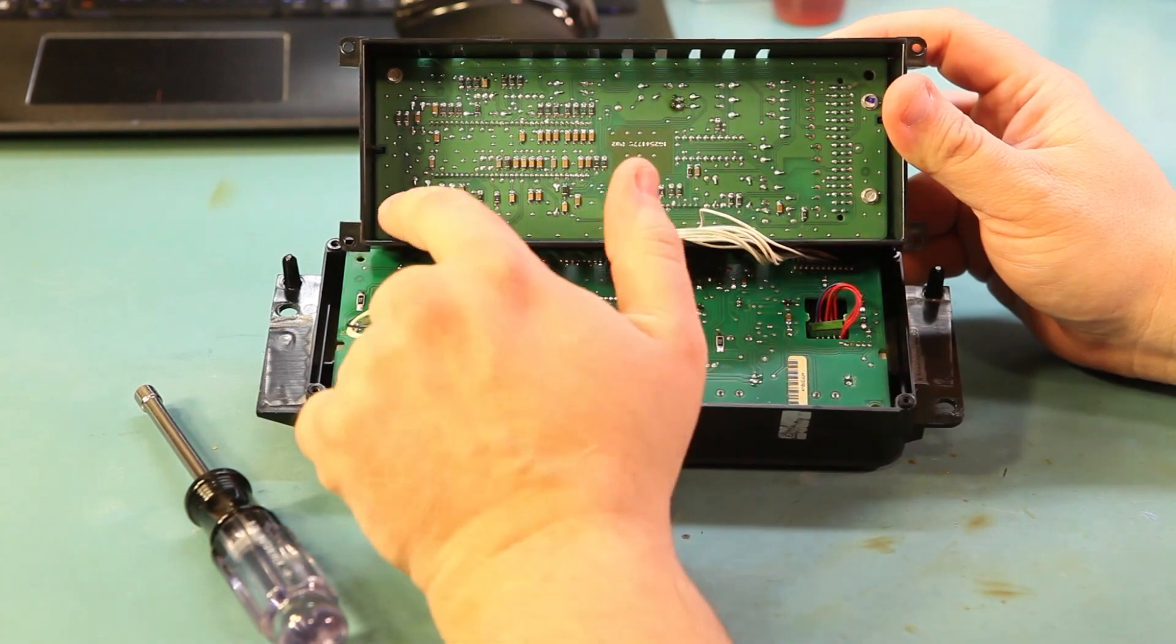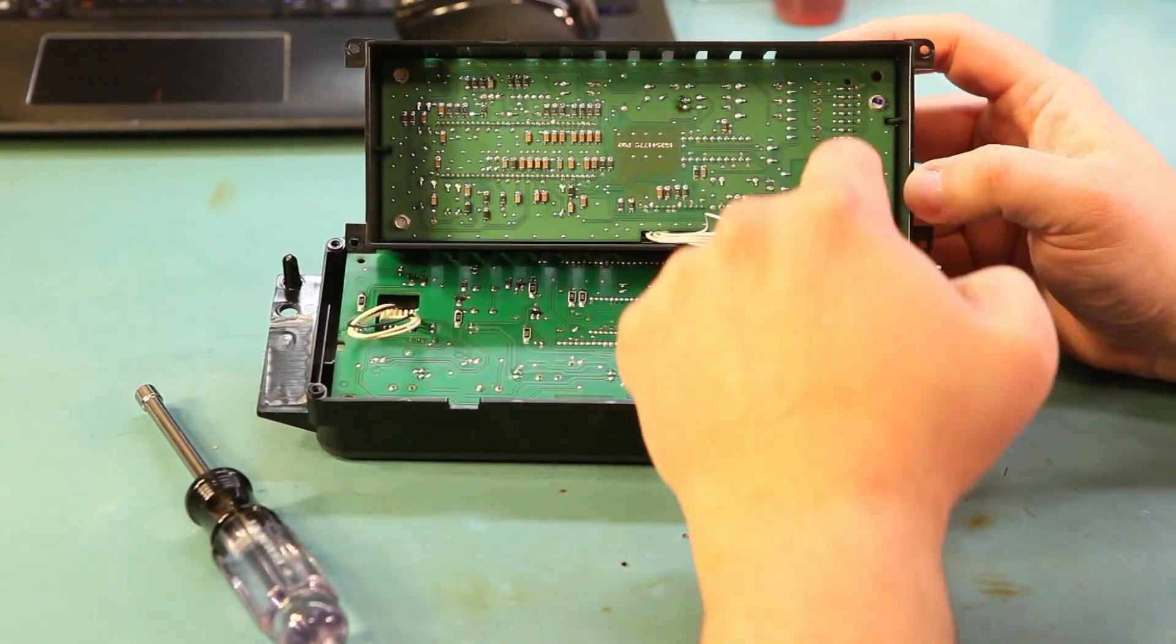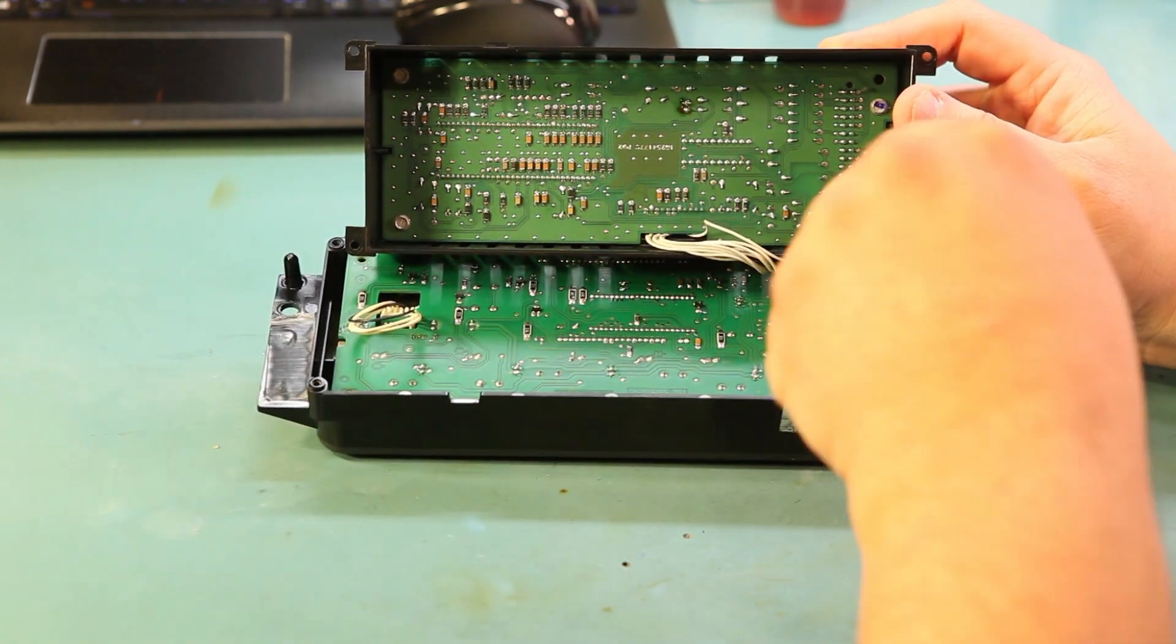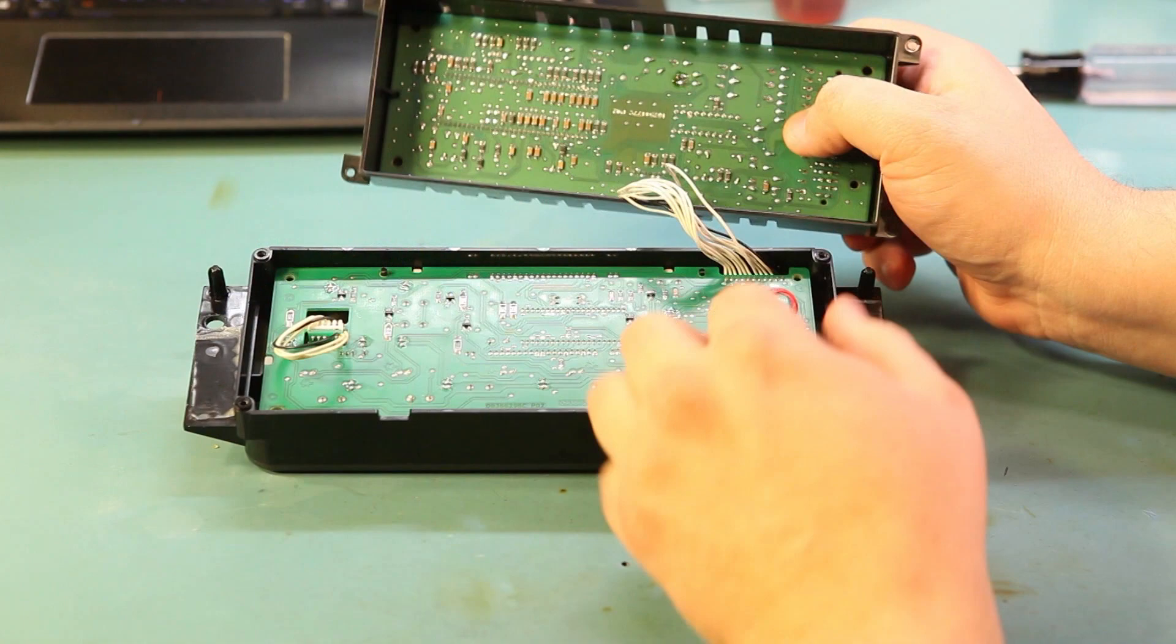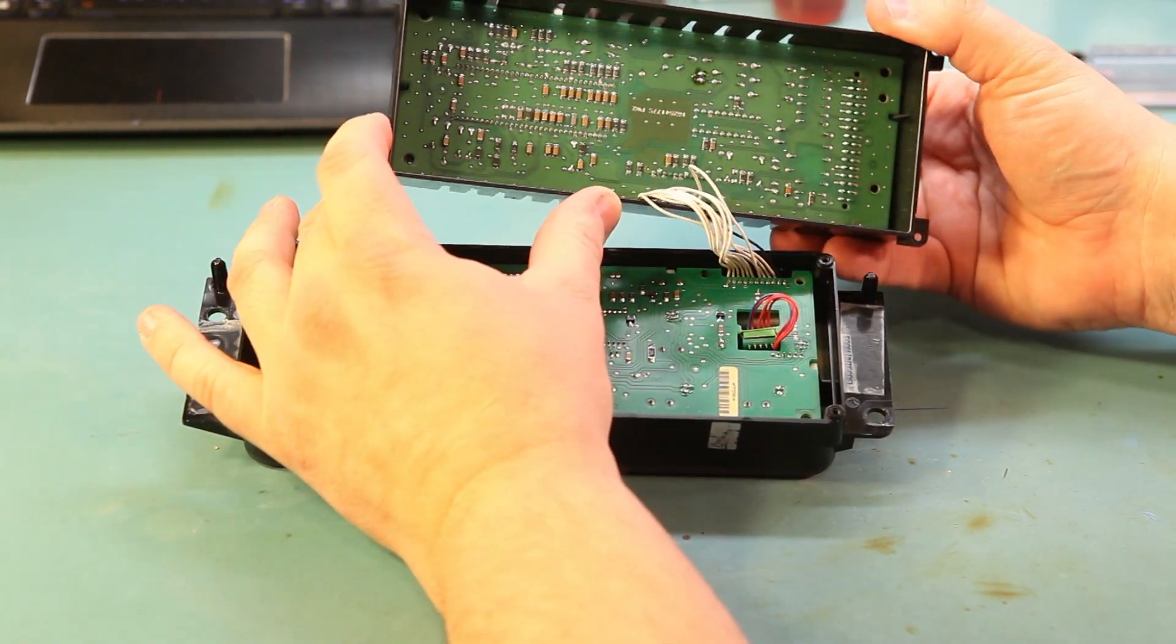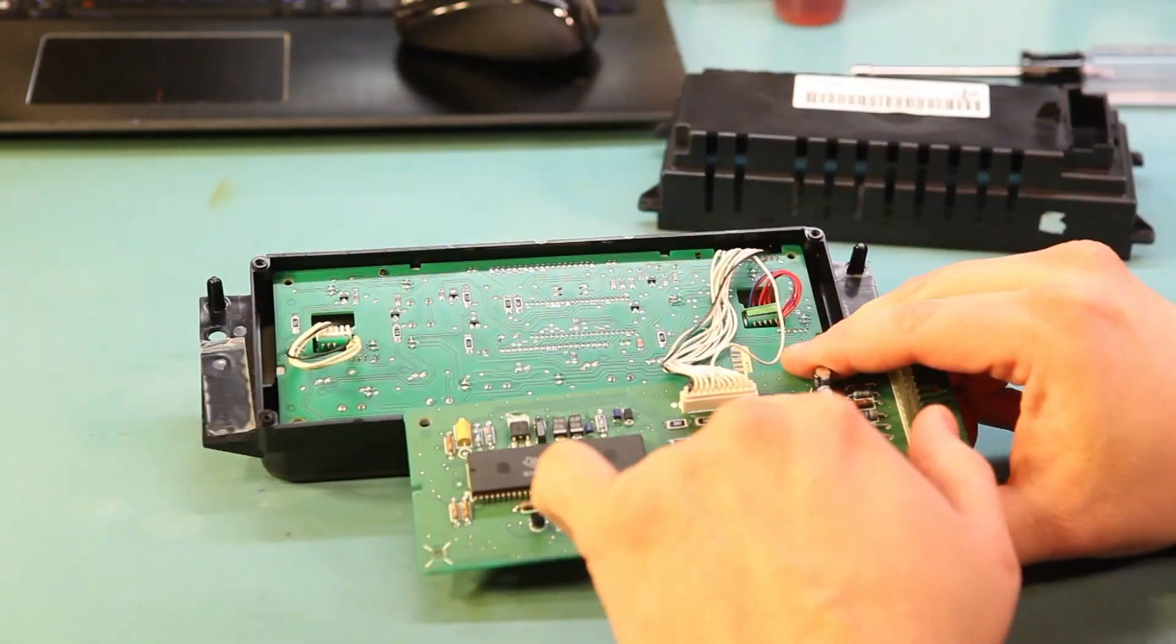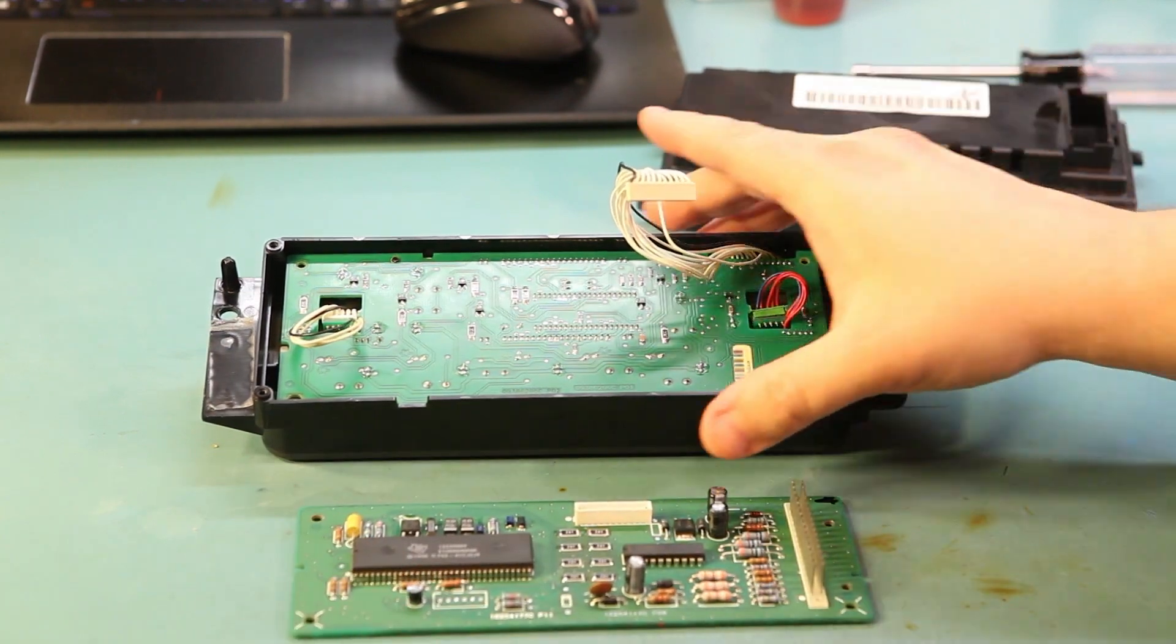We'll see another circuit board inside here with four screws holding it in place. We'll remove those screws. Now that we've removed the screws, we'll press on the wiring harness connector, disconnect this connector, and then set the circuit board aside.